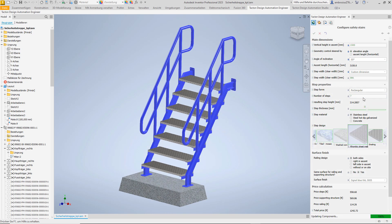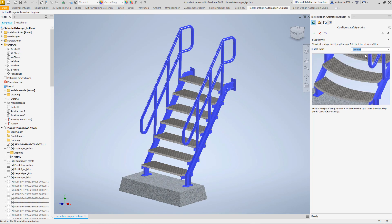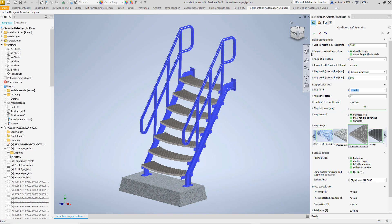We can also experiment with the step form. Let's switch briefly to the rounded steps, but as you can see here, this is immediately reflected in the price. Let's rather go back to the rectangular shape.